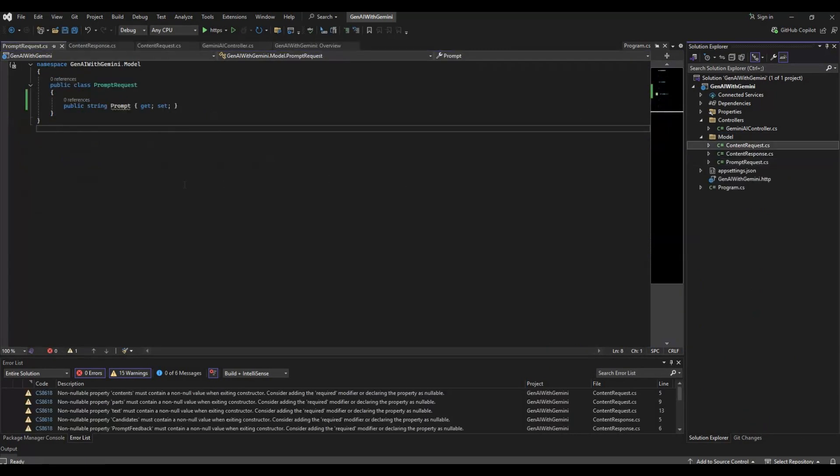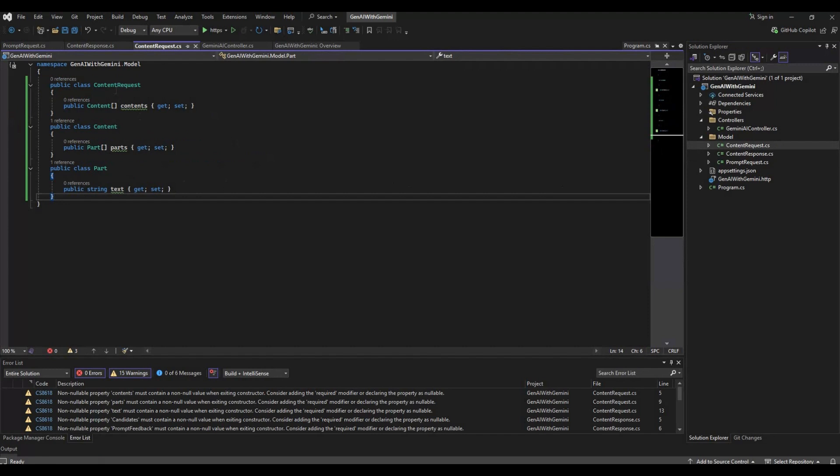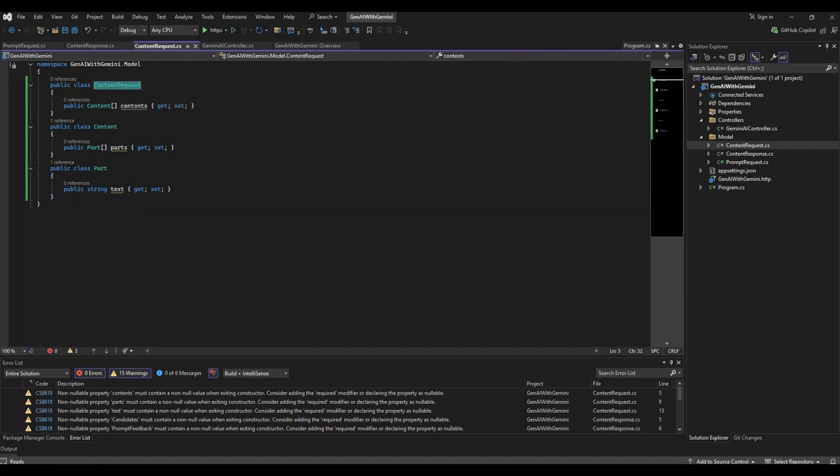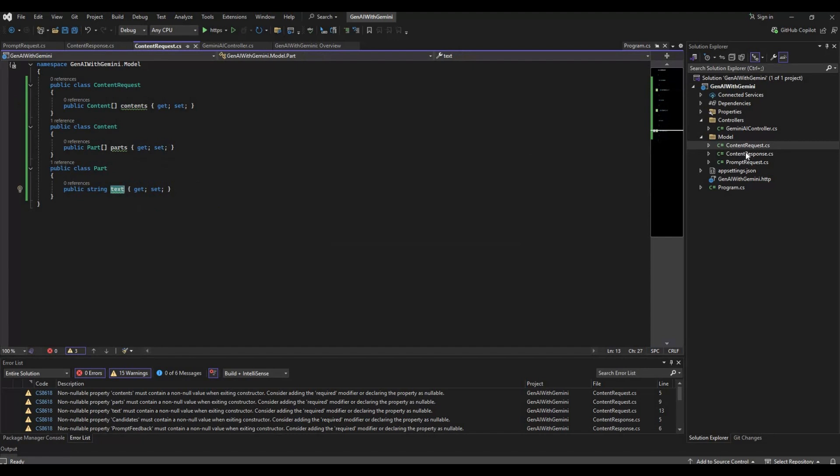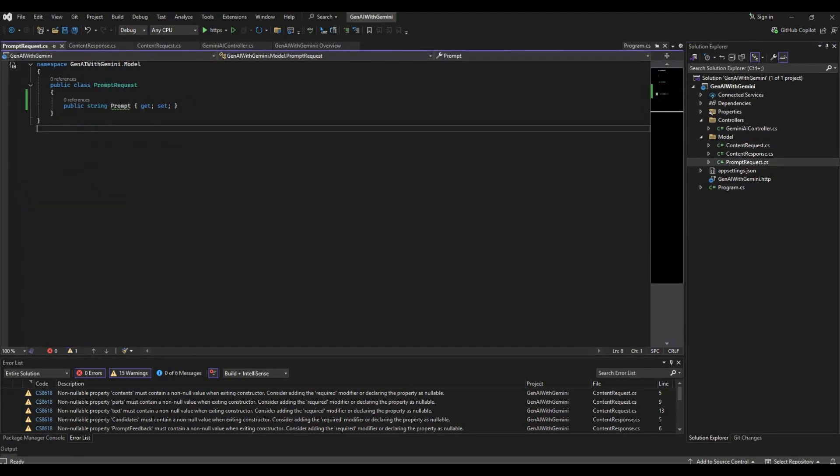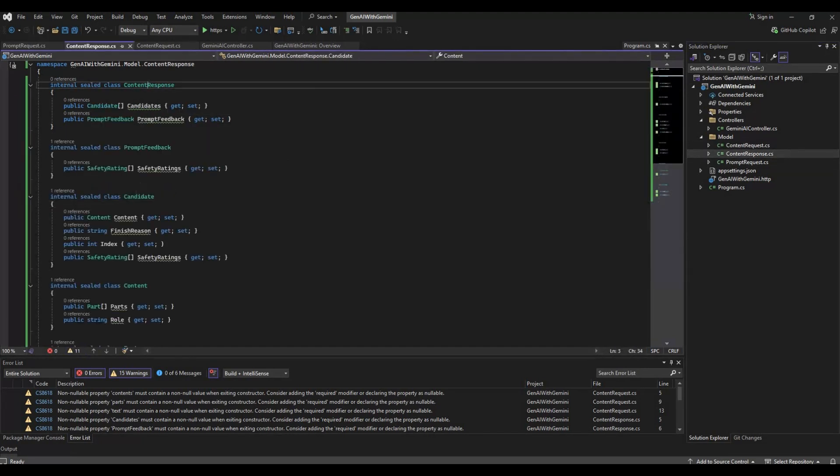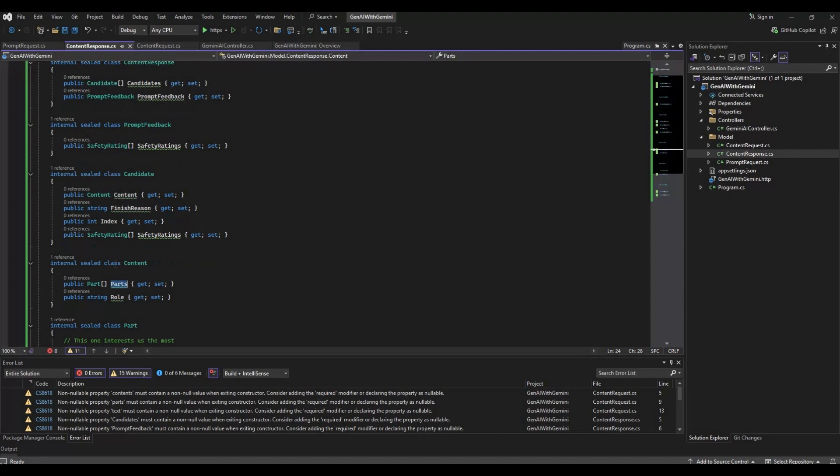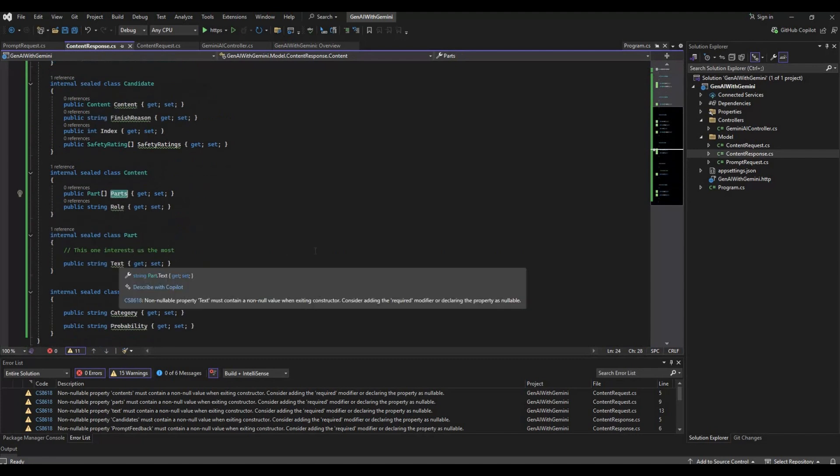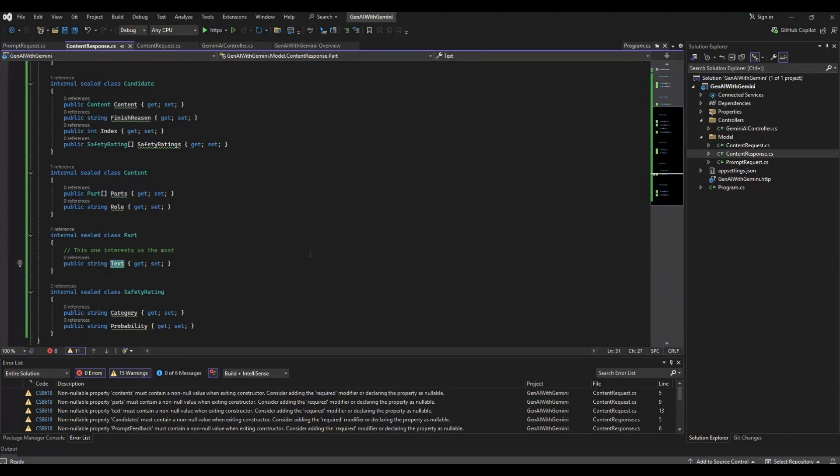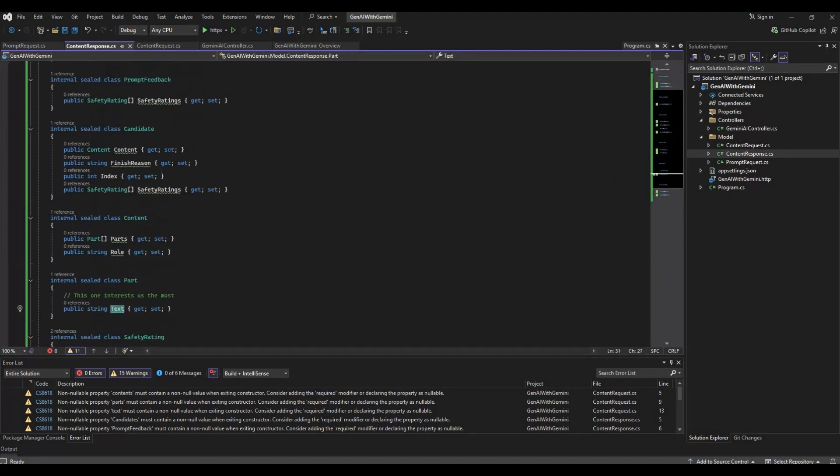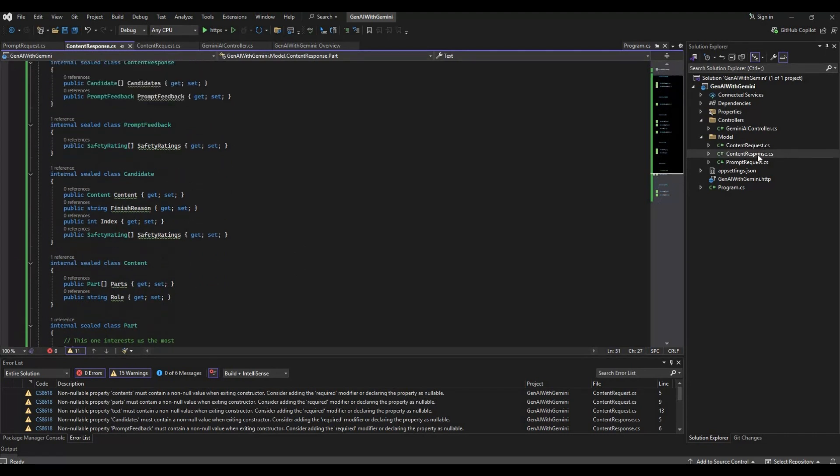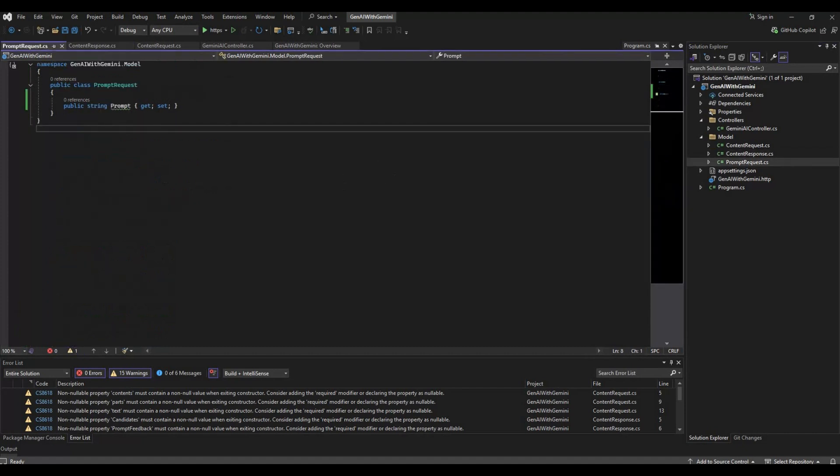I've gone ahead and added three models. One is content request. The content request will be the model which will be used to send the text or the prompt to the Gen AI API. Then we have the content response. The content response will have the candidate and the content, and the content will have the parts. Part will have the text which will be the actual response. Along with that we'll have a prompt request which we'll be using to send the prompt from the React application to the web API.